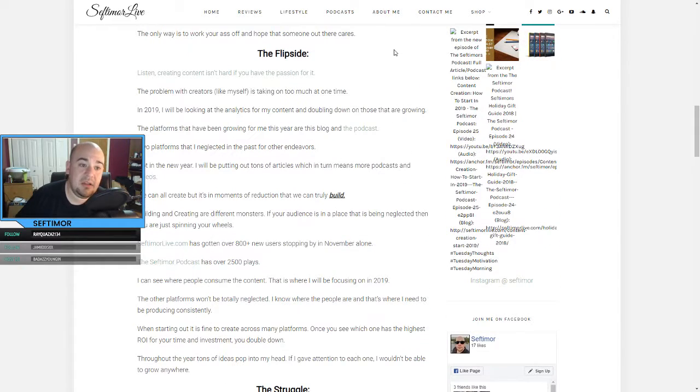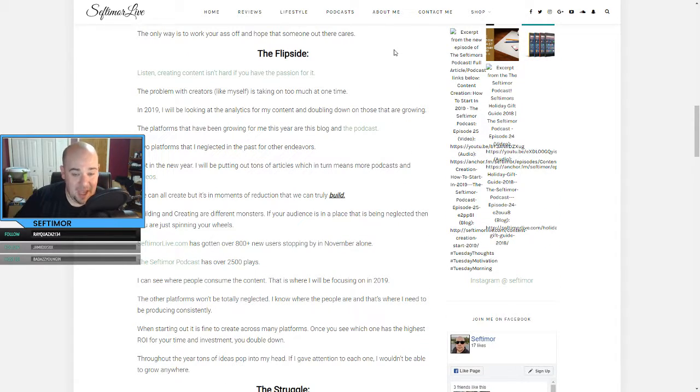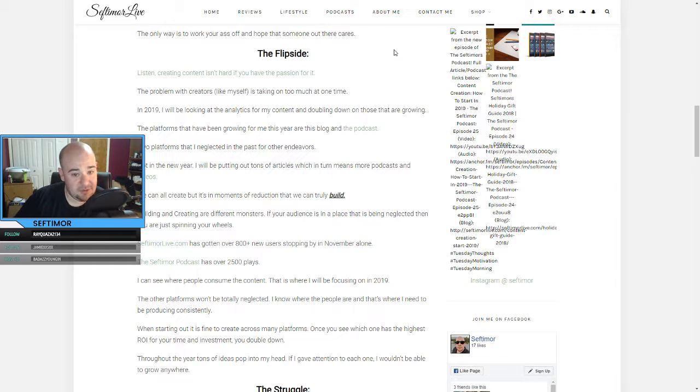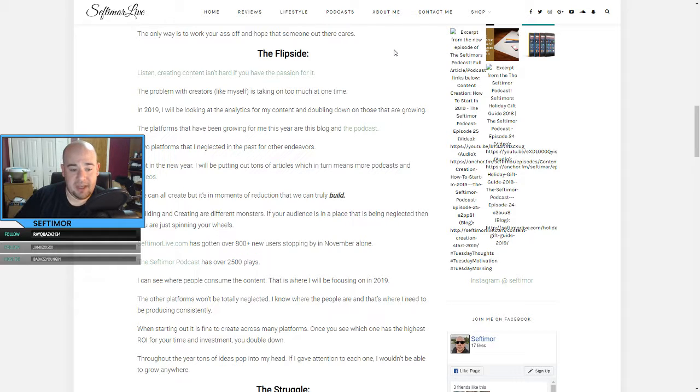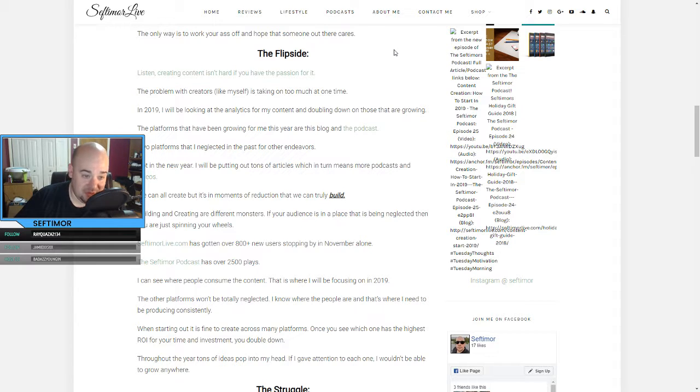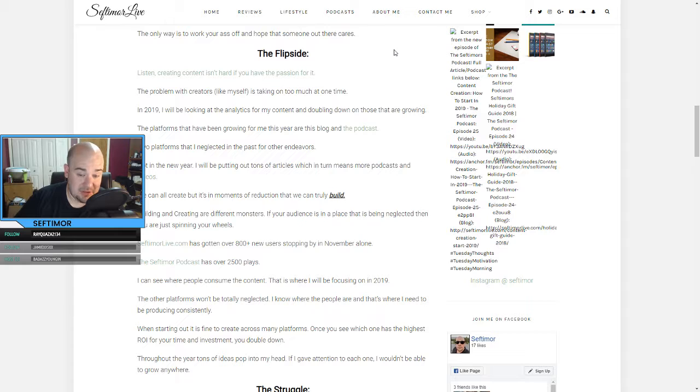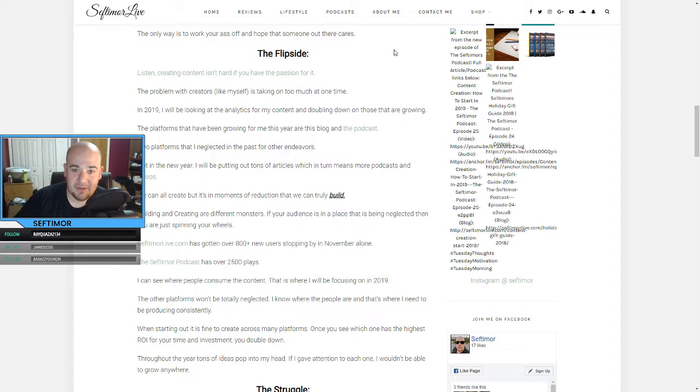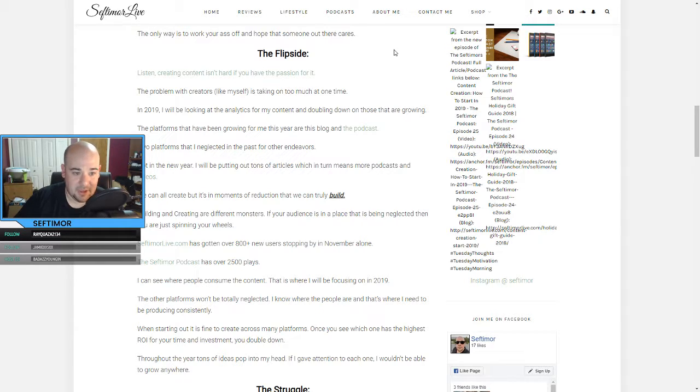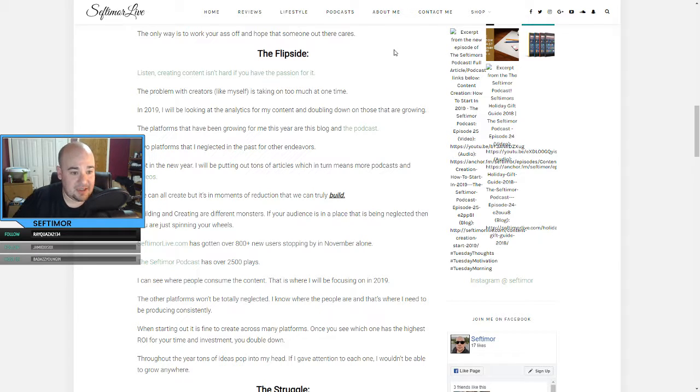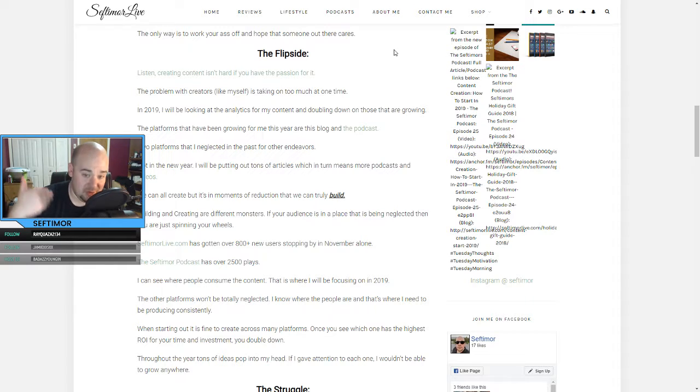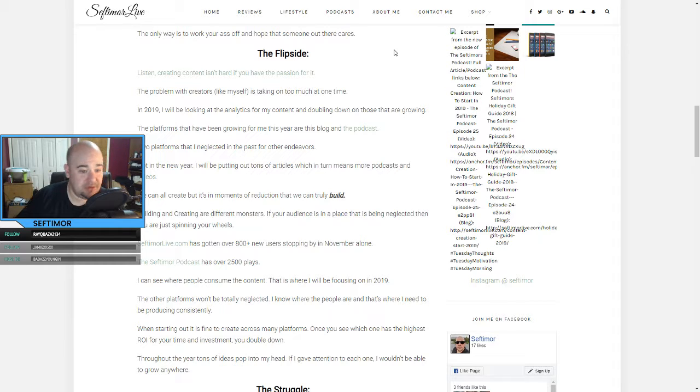The flip side, creating content isn't hard if you have the passion for it. This is why I say streaming was always my favorite. I love writing. I love recording these. I love doing all these, but streaming was something that I never got burnt down on and I love doing it every single day. The problem with creators like myself is taking on too much at one time though. In 2019, I'll be looking at analytics for the content and doubling down on those that are growing. Platforms that have been growing for me this year are actually this blog and the podcast. I spoke the other day about me checking my analytics on this blog and seeing in November, I had 850 new users. Had no idea that was even going on.